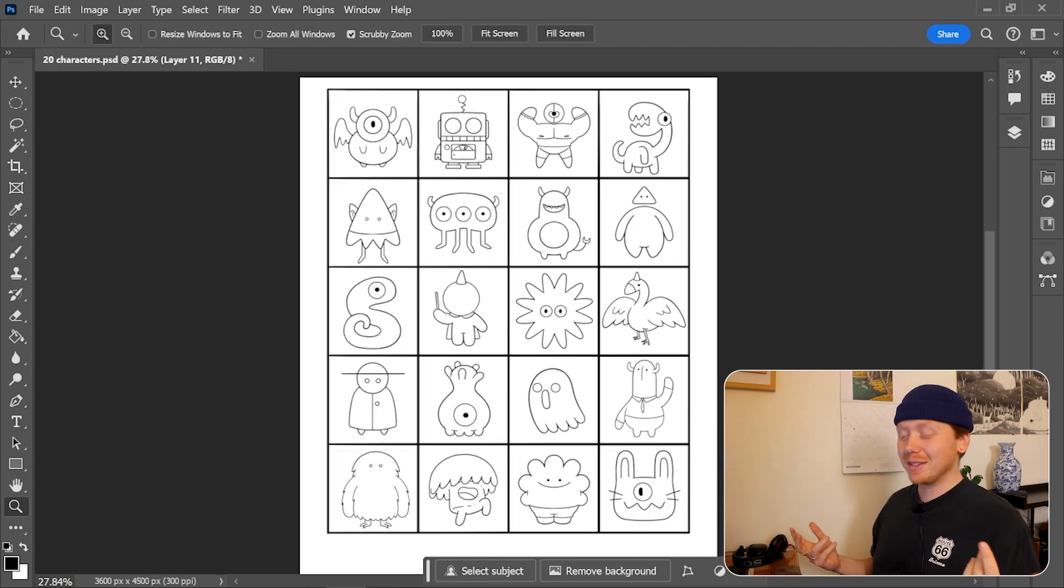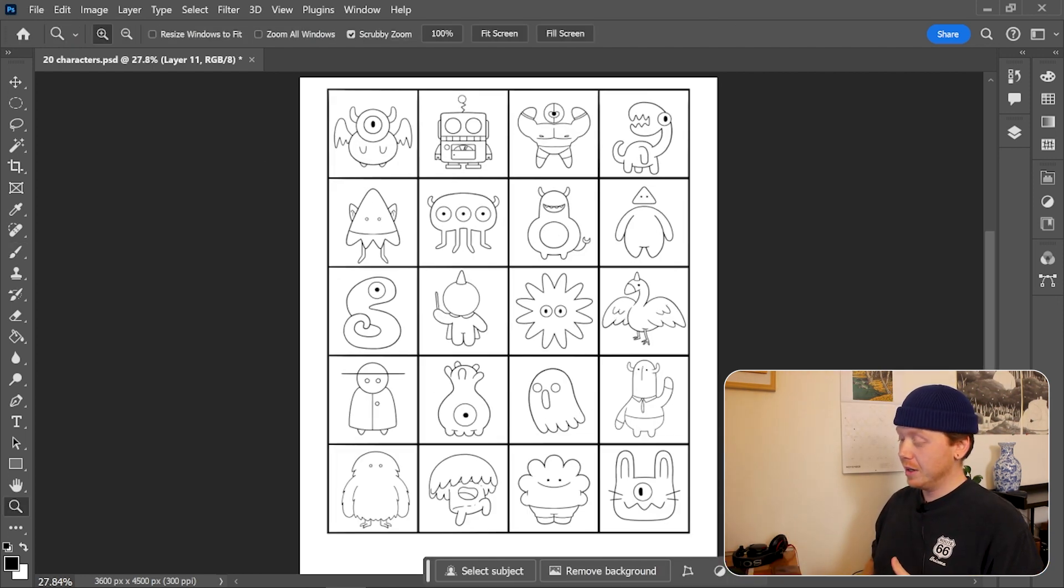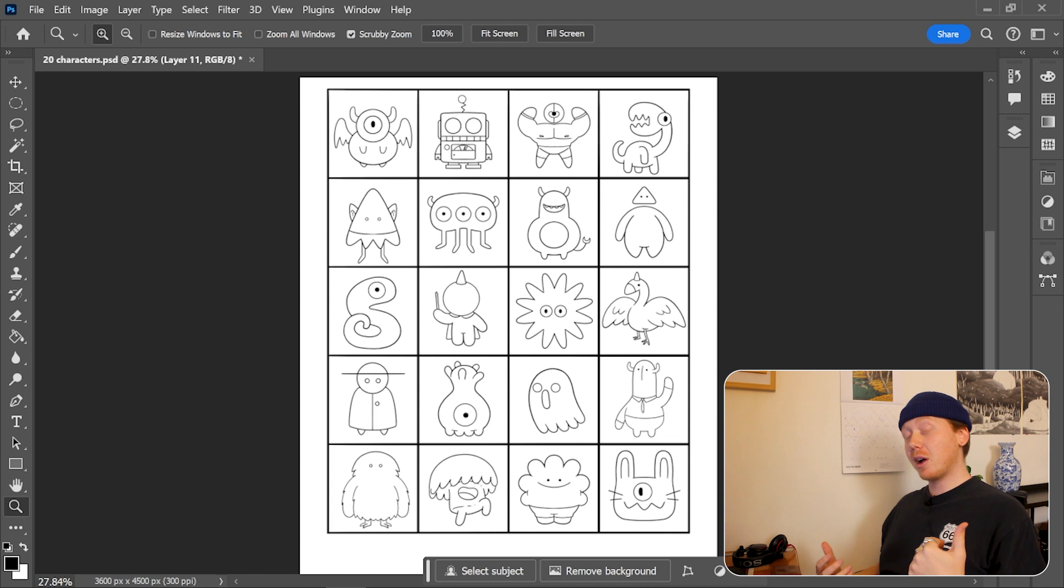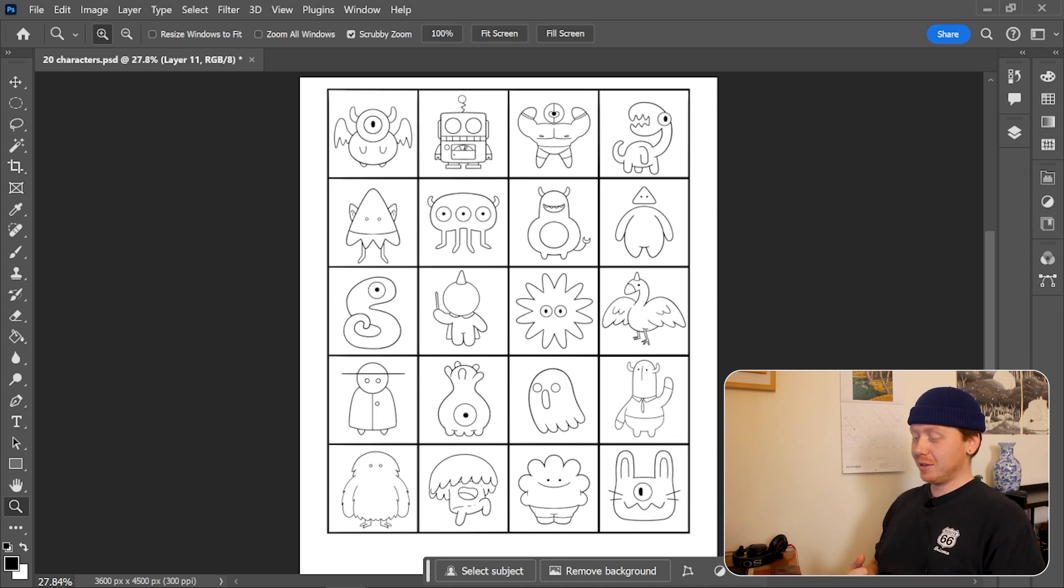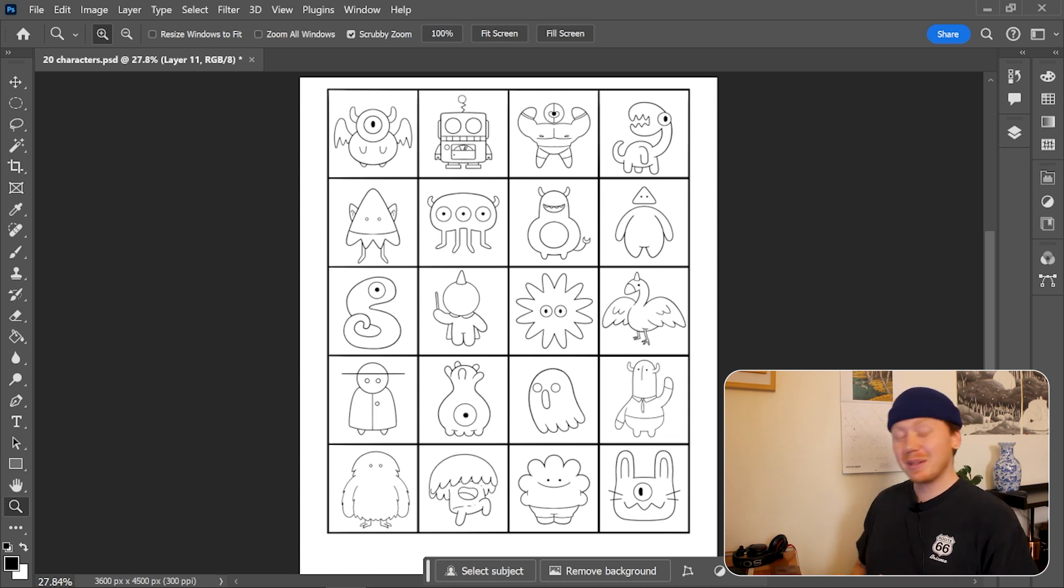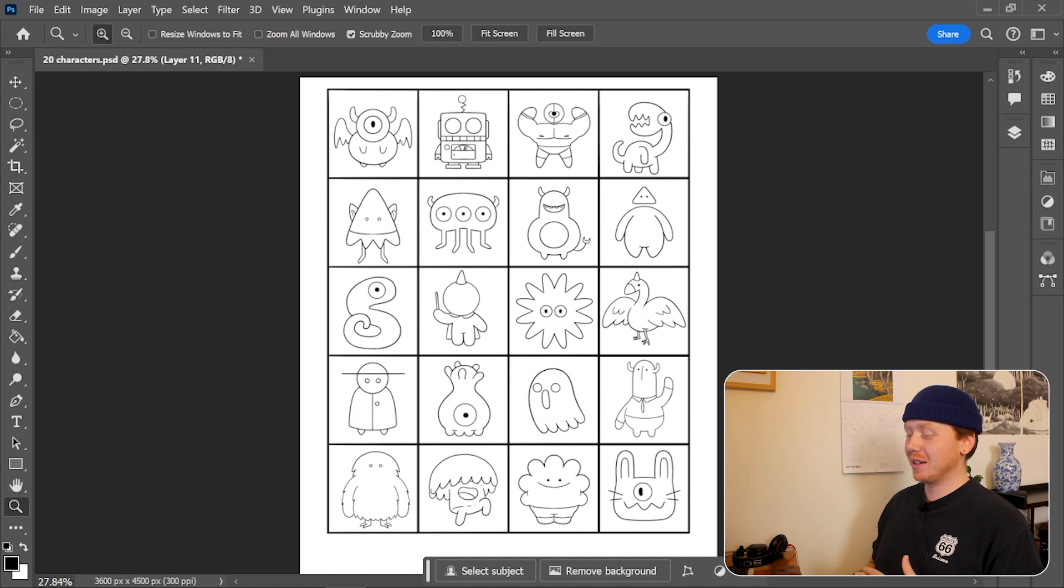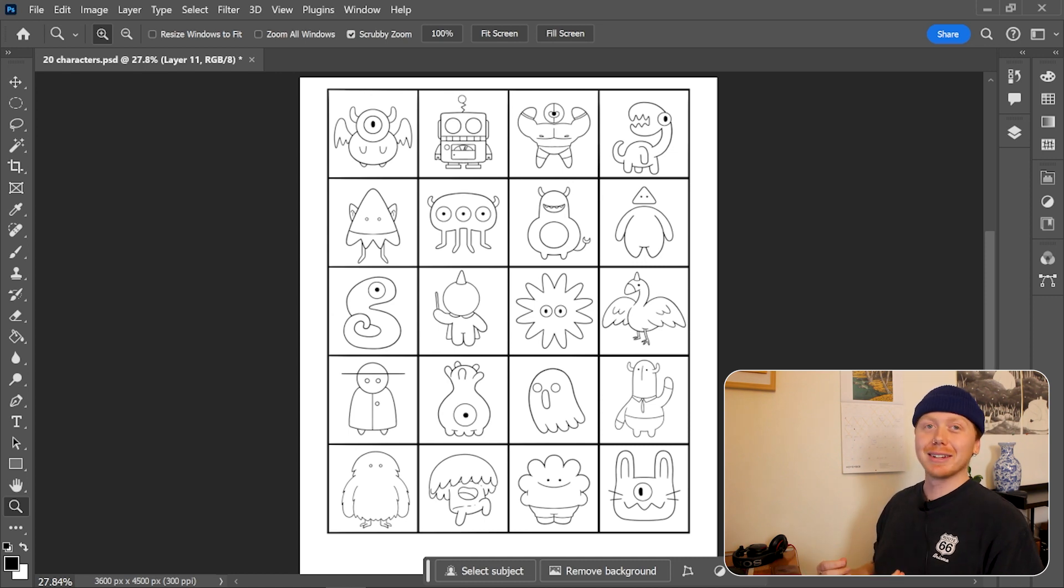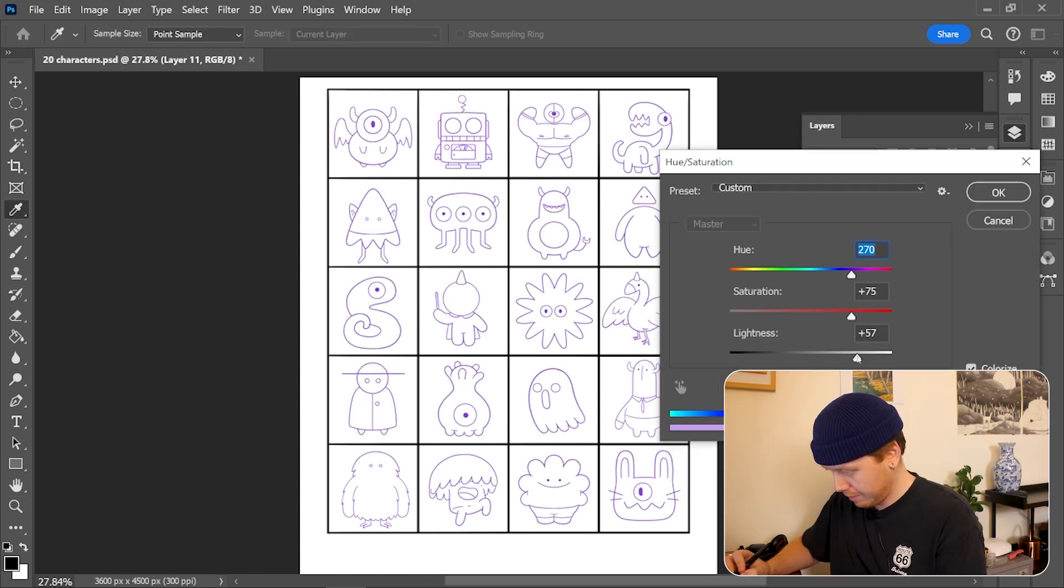And that's all 20 characters. I made the line work for all of them so now I think I might start playing with color. Pretty happy with these guys. I think they're all kind of fun, kind of funny. Let me see what I can do with color and see if I can get like a nice simplified palette thing going on.